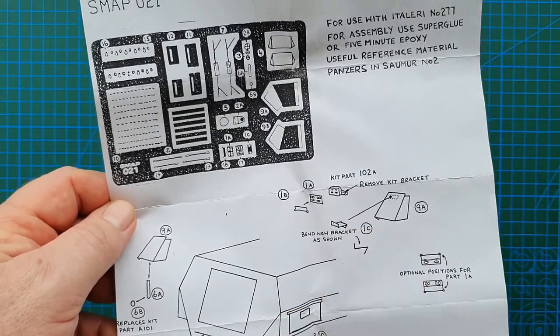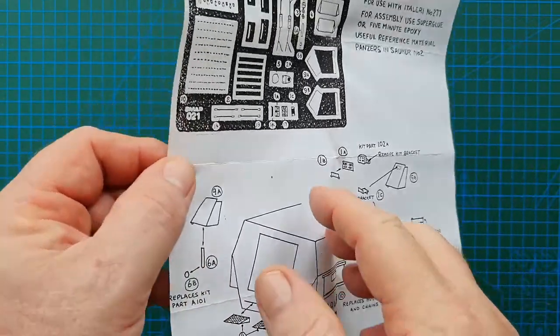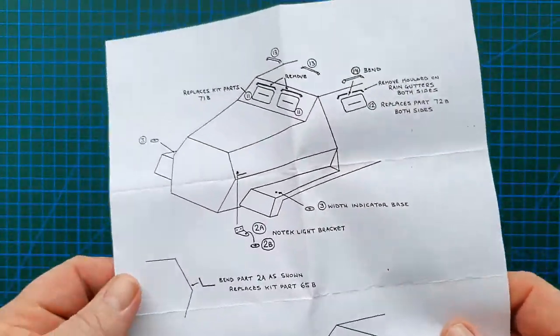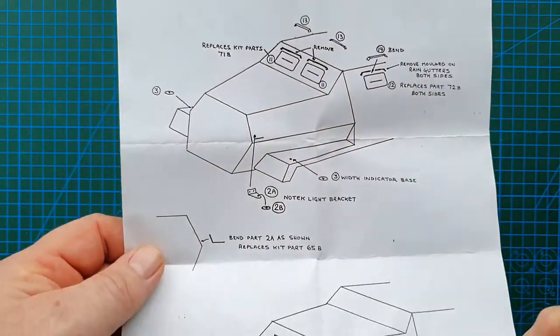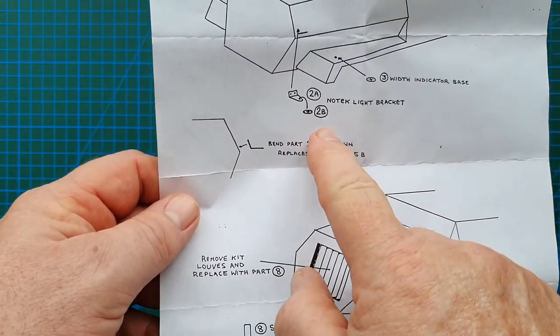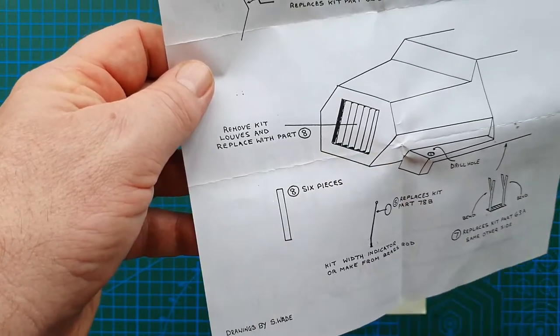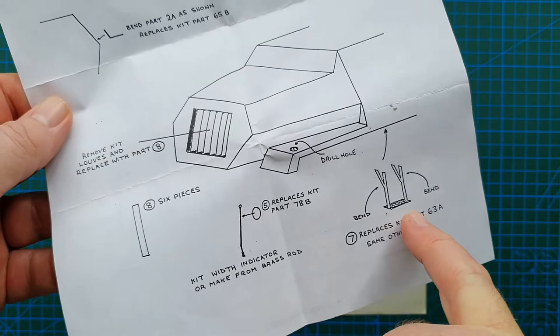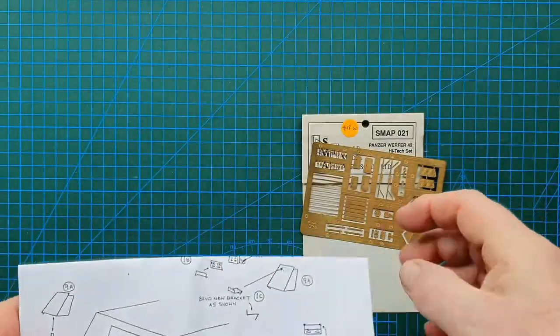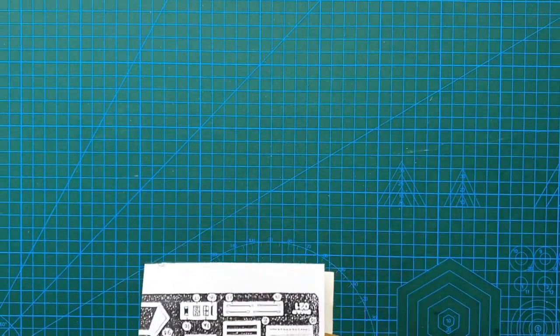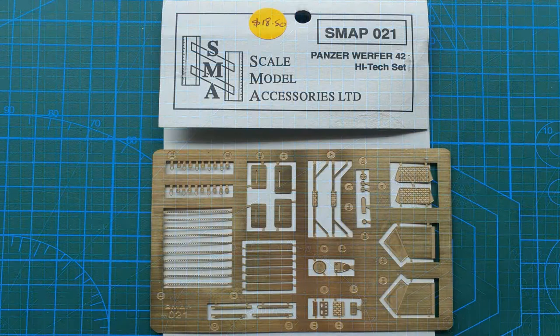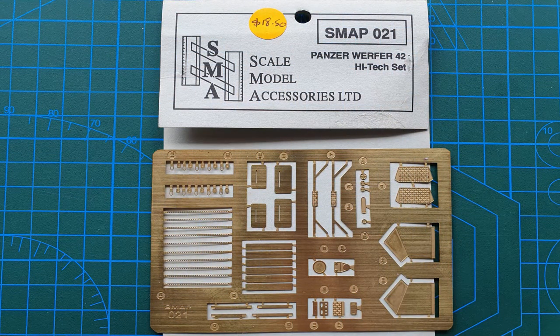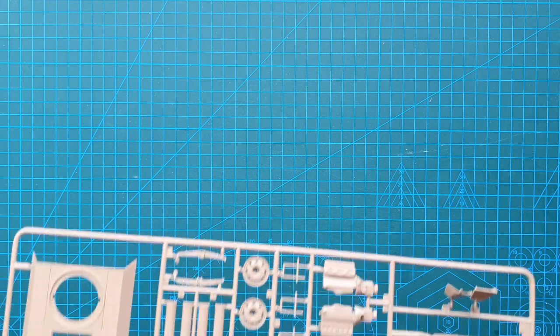It does tell you what to remove as far as brackets are concerned, so this is the back of the vehicle. That's the front so you get your vision slits, some handles, light bracket for your Notek light, and of course your louvers for the radiator and a couple other bits and pieces and a side step. So that's all the photo etch. That is the photo etch add-on for this kit and it does say specifically on here Italeri number 277.